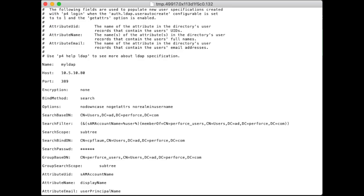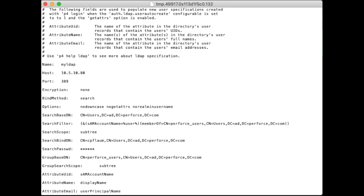Because we're using the search method, I set a search bind DN to be a user who has authorization to perform searches on behalf of other users on the LDAP or ADS server. And also set a search password for that user. However, because of the security concerns, we always encrypt and conceal the password once the configuration is saved. The important thing, too, to add to the configuration are these three fields at the bottom of the LDAP configuration. The attribute user ID, which is defined as the SAM account name. The attribute name, which is the display name. And the attribute email, which is the user principal name in our case, which is used to fill in the user fields on the perforce server. I'm going to go ahead and close this.